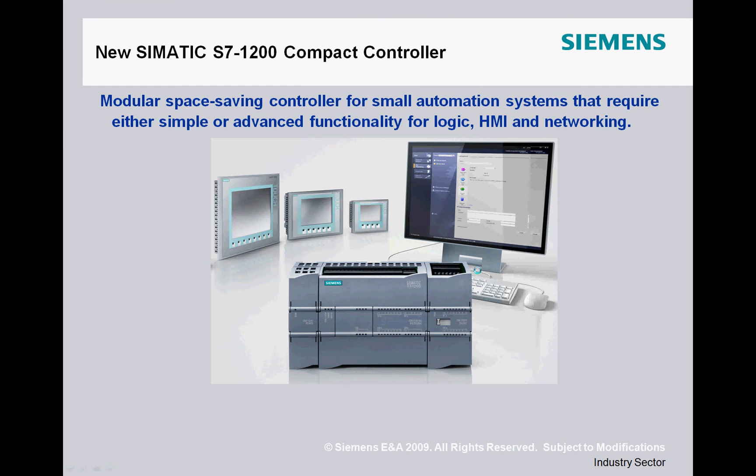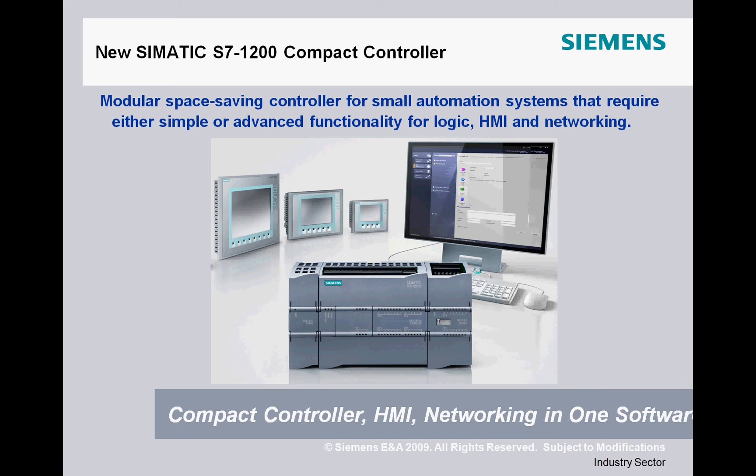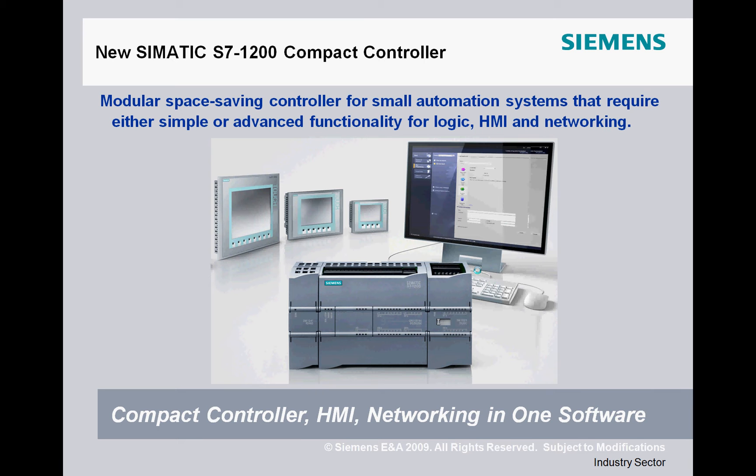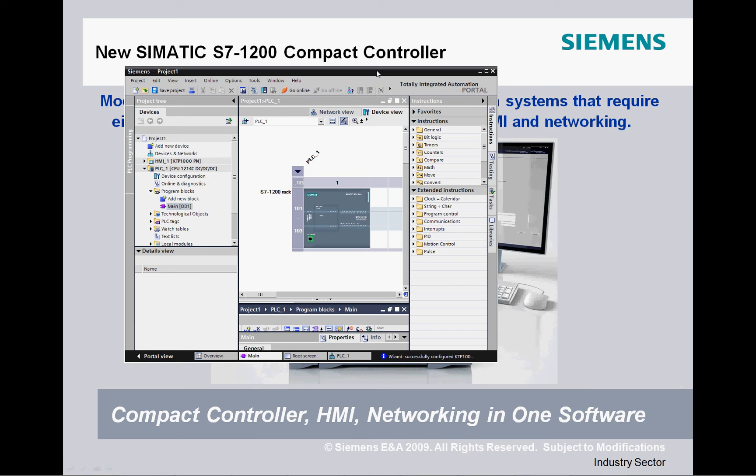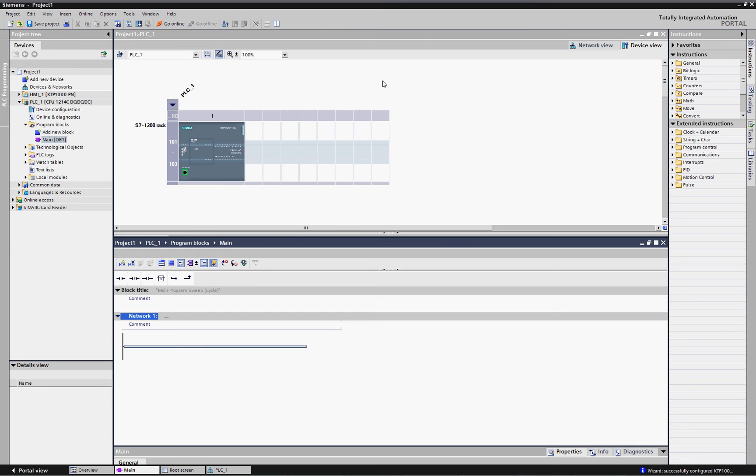You see the S7-1200 here. It's also integrated in its software features and HMI, networking, all in one software. Let's take a look at the programming package itself. You see here that they've really done a good job of integrating all the different features together.